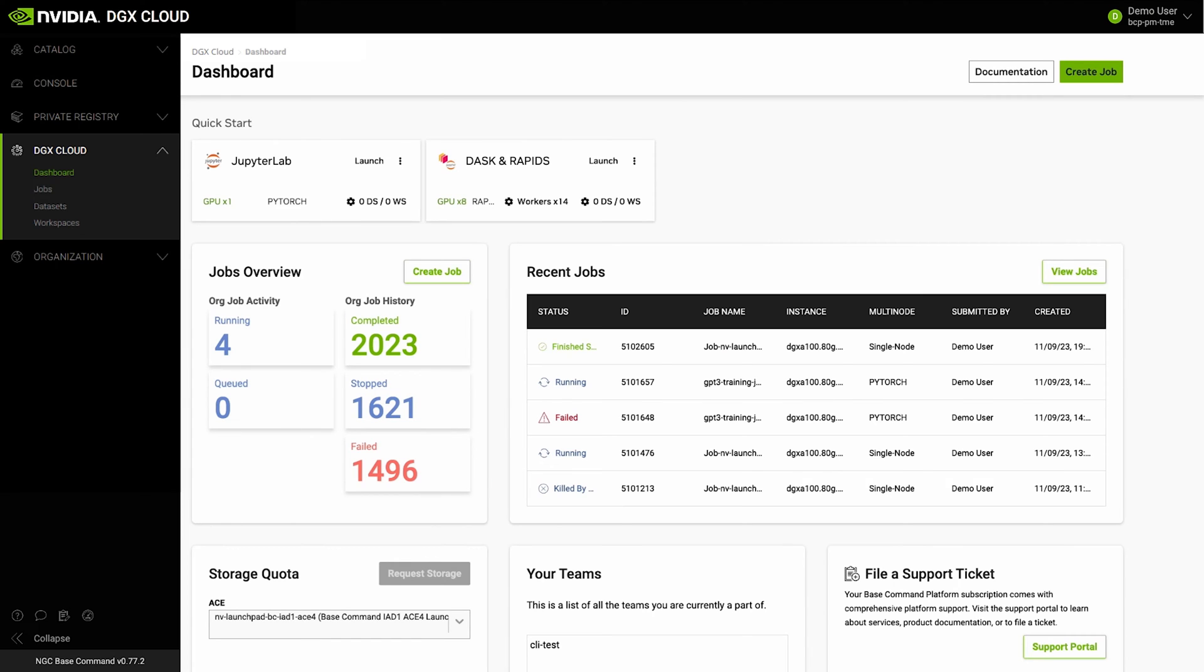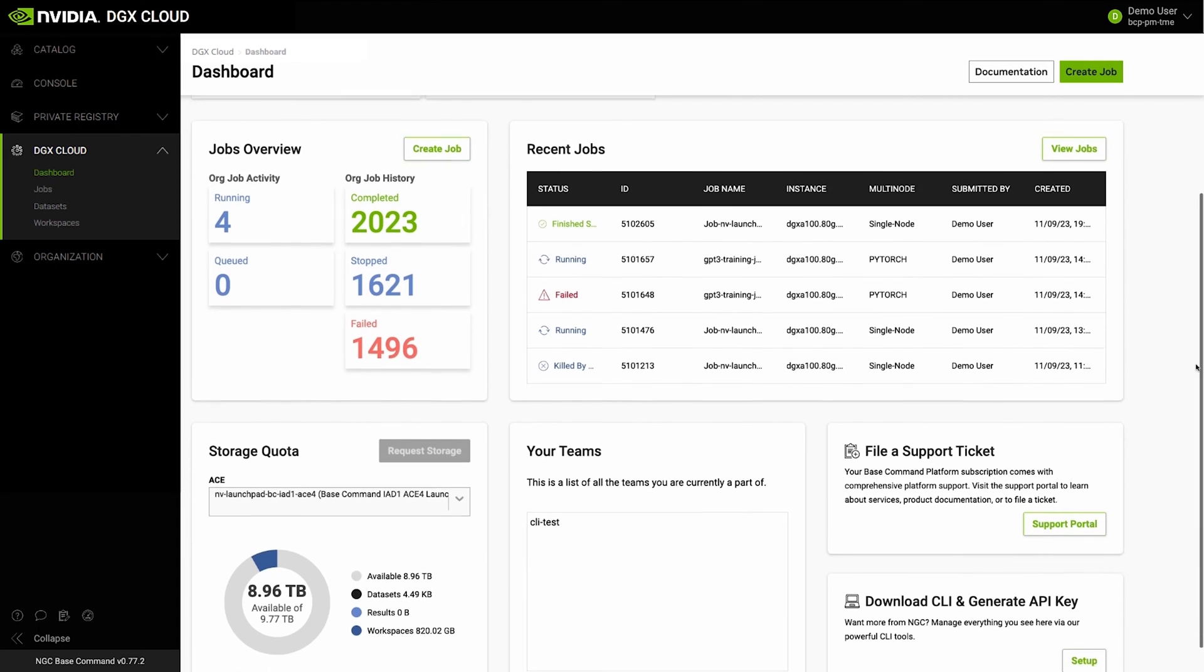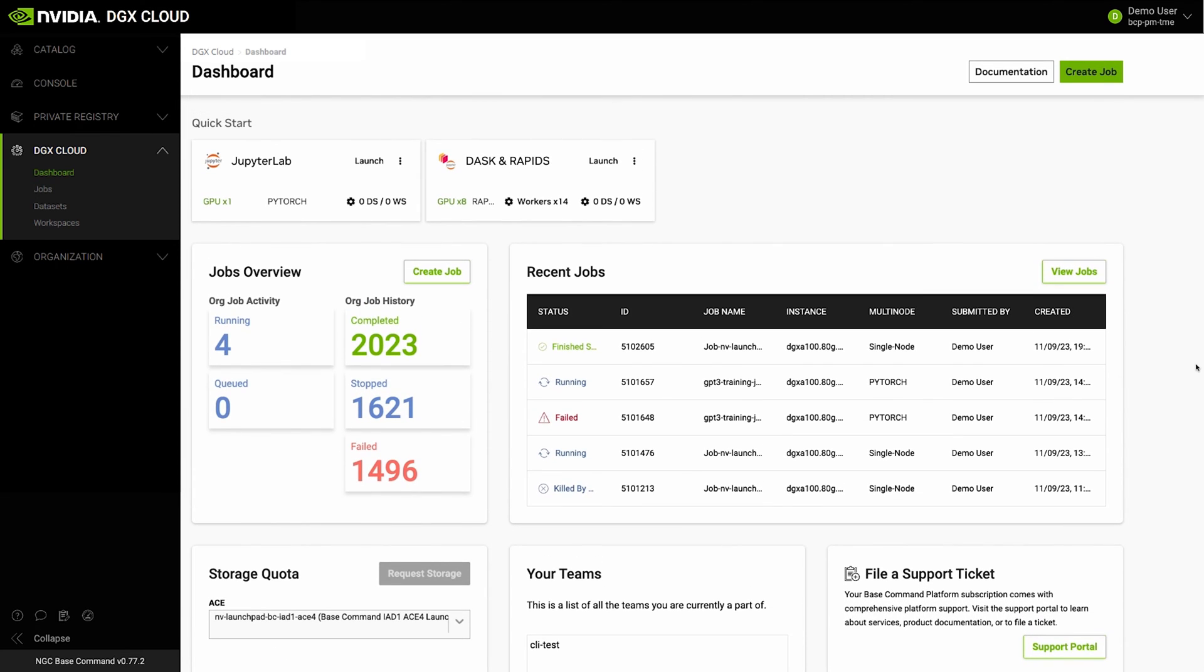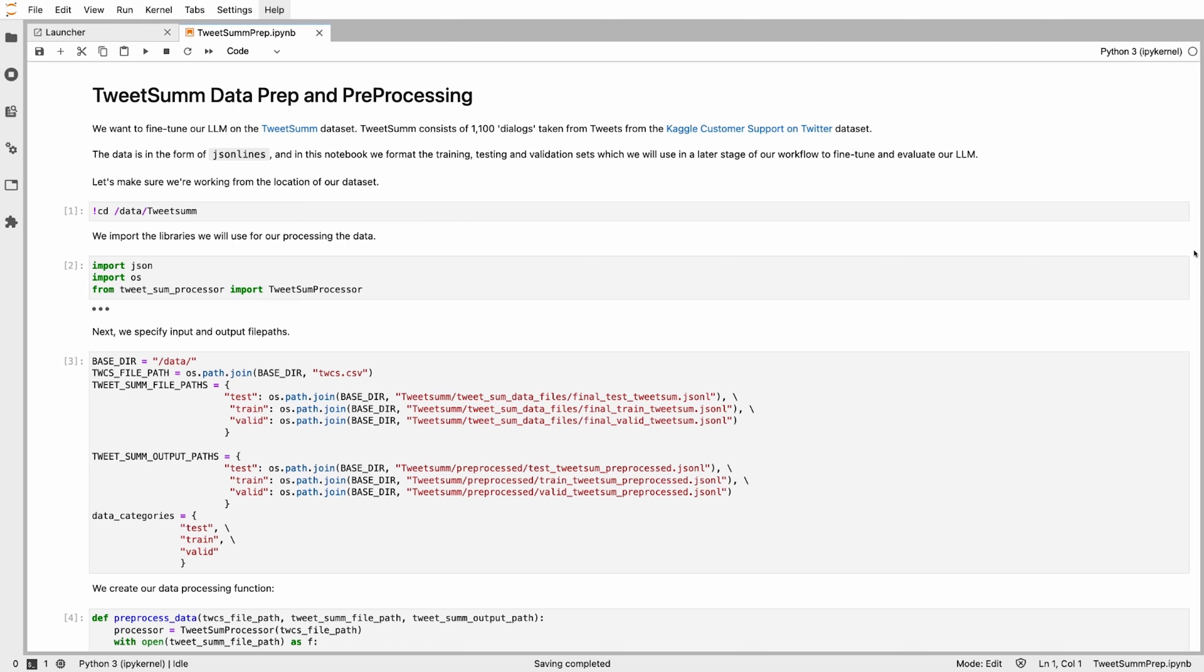DGX Cloud enables users to train and fine-tune models at scale, providing the tools you need to easily and efficiently configure and manage model customization with built-in telemetry and high-performance compute, networking, and storage.